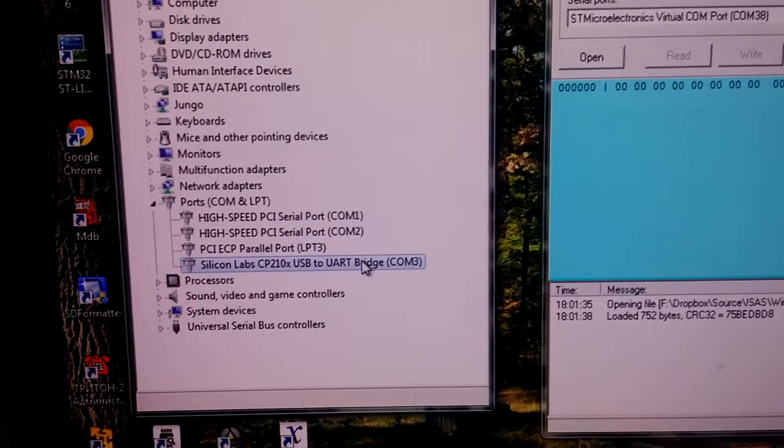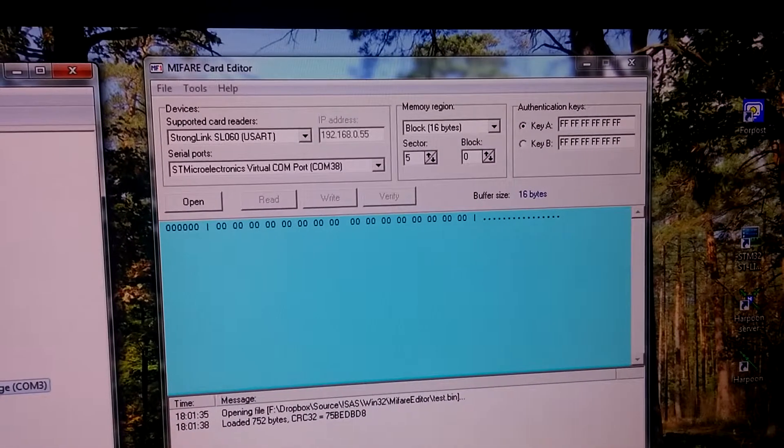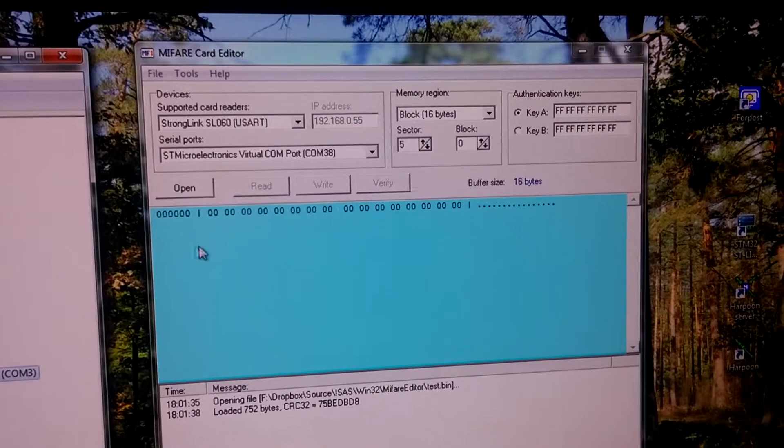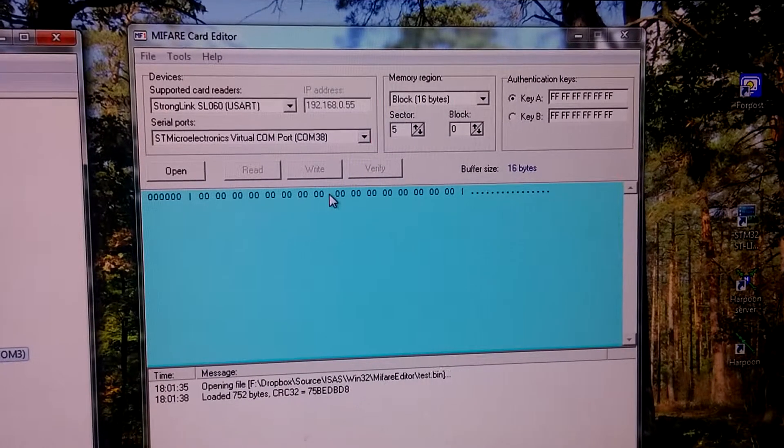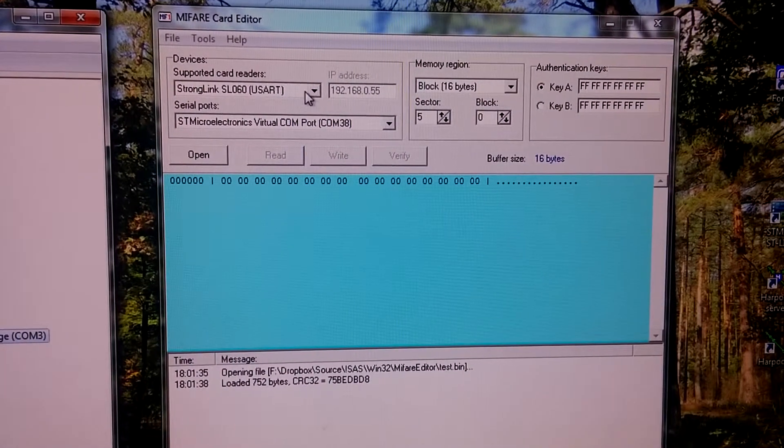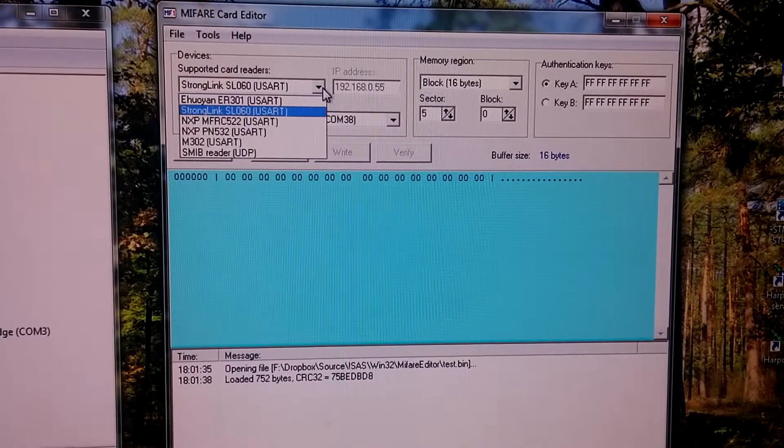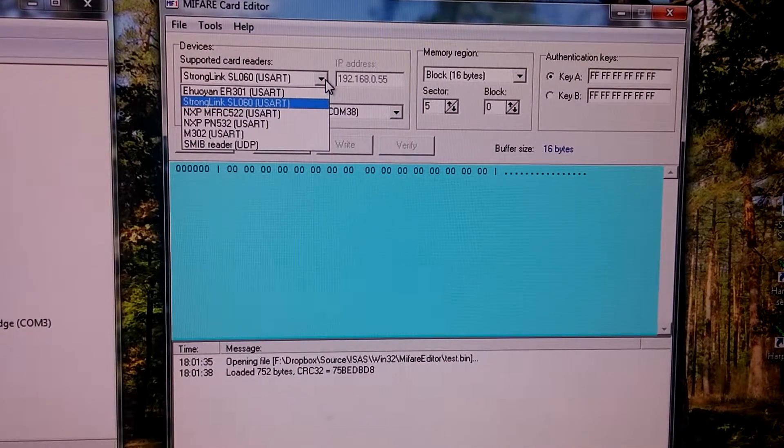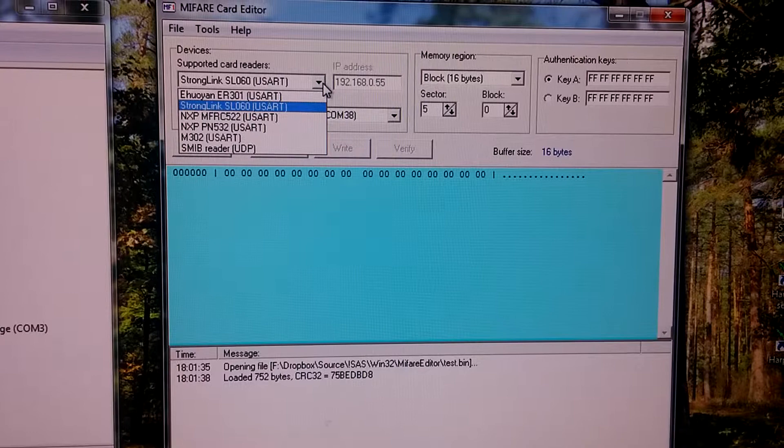For testing we will use MyFavorCard editor application. It allows to operate several different readers.